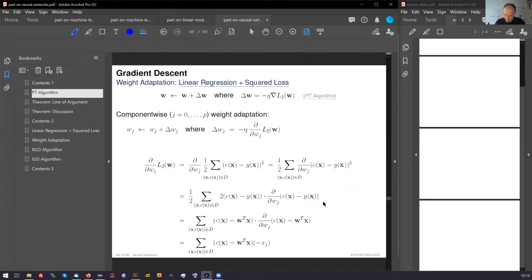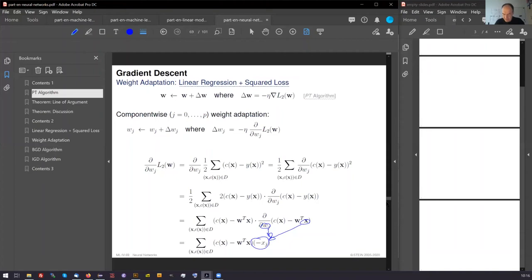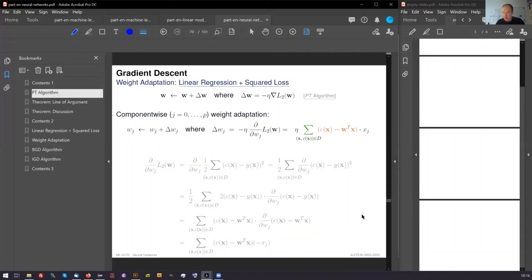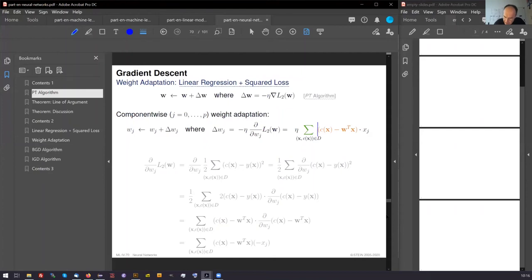Yeah, I can see this xj which comes from this here. And this in fact, this is our update rule. And this is what we have plugged into the algorithm.